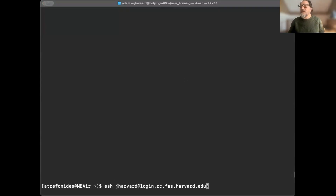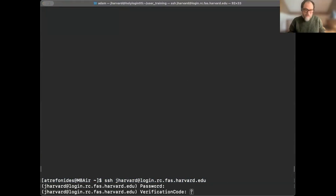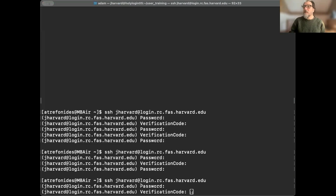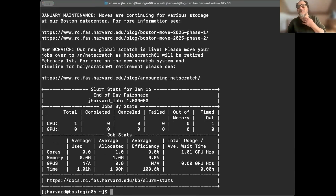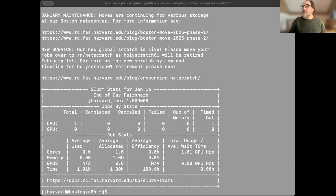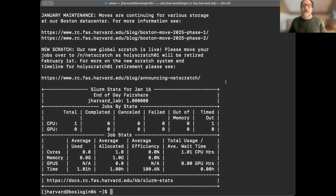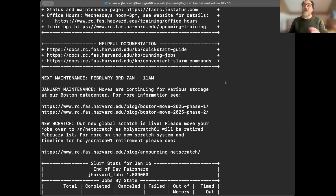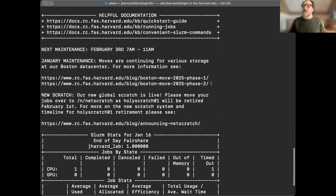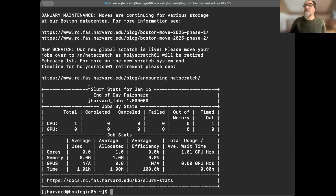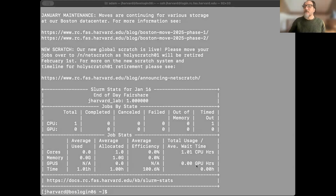At the command line you type SSH J Harvard — this is our pretend person who never really existed — and then you log in. You enter a password, the cursor doesn't move, and then it prompts you for the two-factor code, a six-digit code. J Harvard has logged in. You'll notice some information called the MOTD, message of the day, which goes back to the beginning of Unix. It contains important information including links to documentation, maintenance notifications, and Slurm stats showing what jobs ran yesterday.